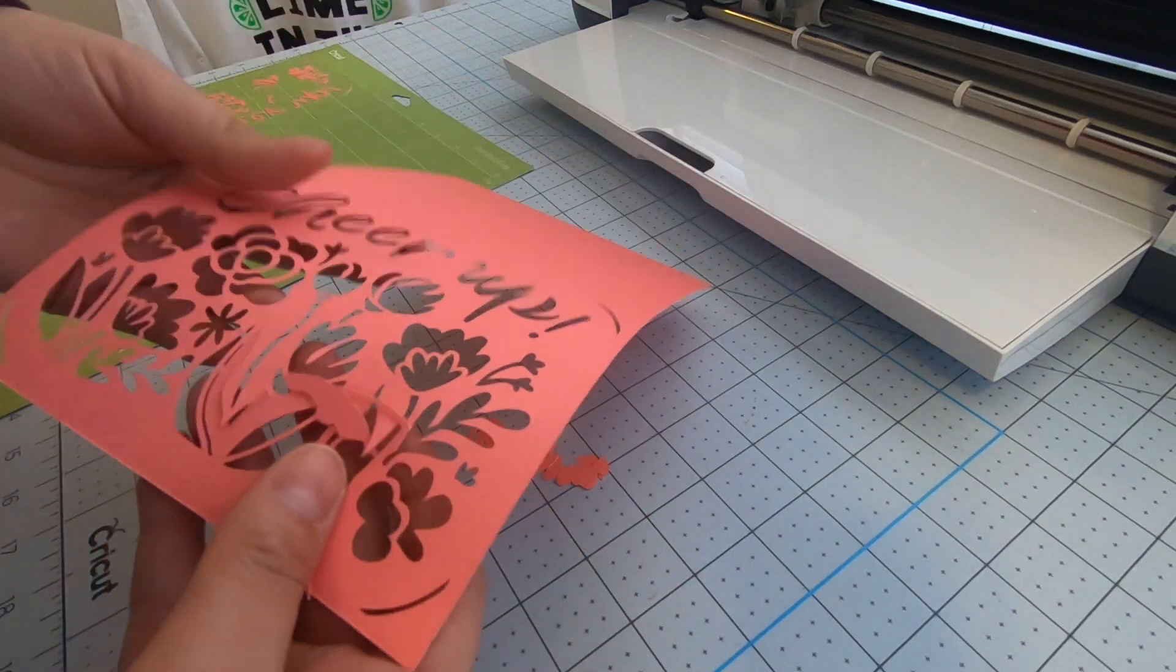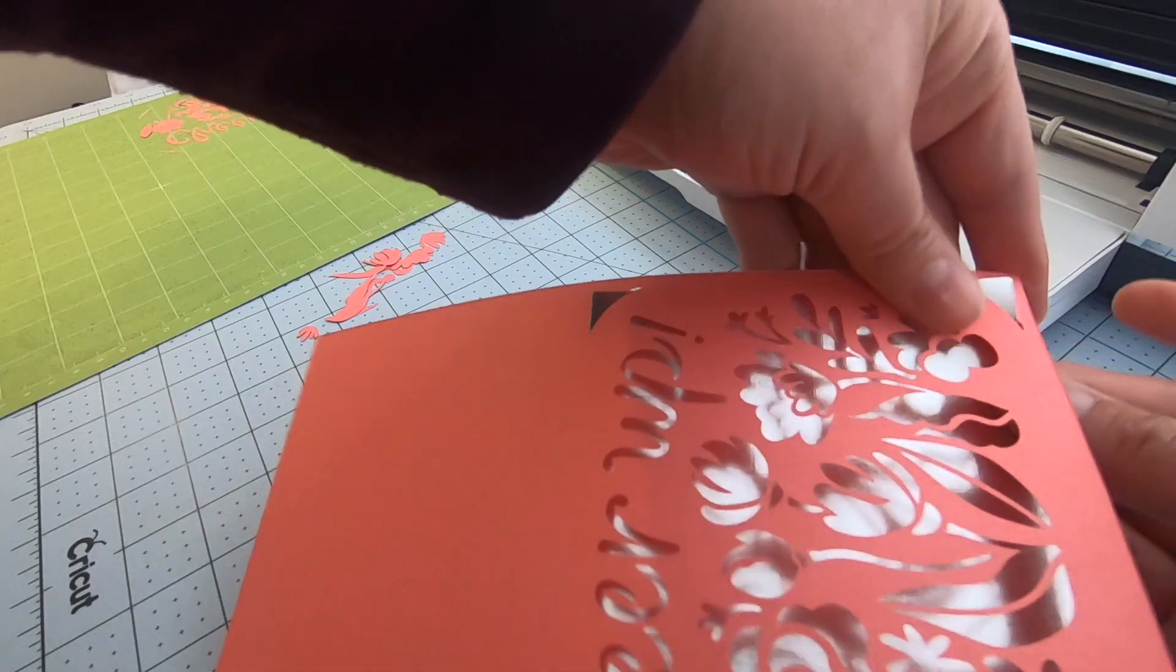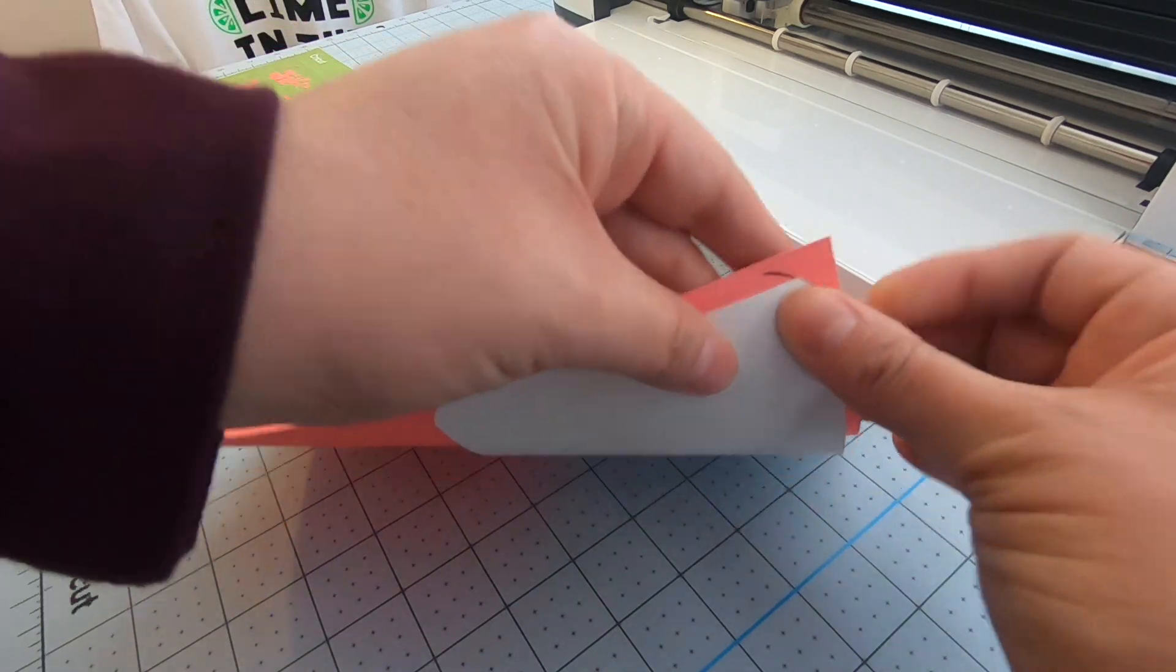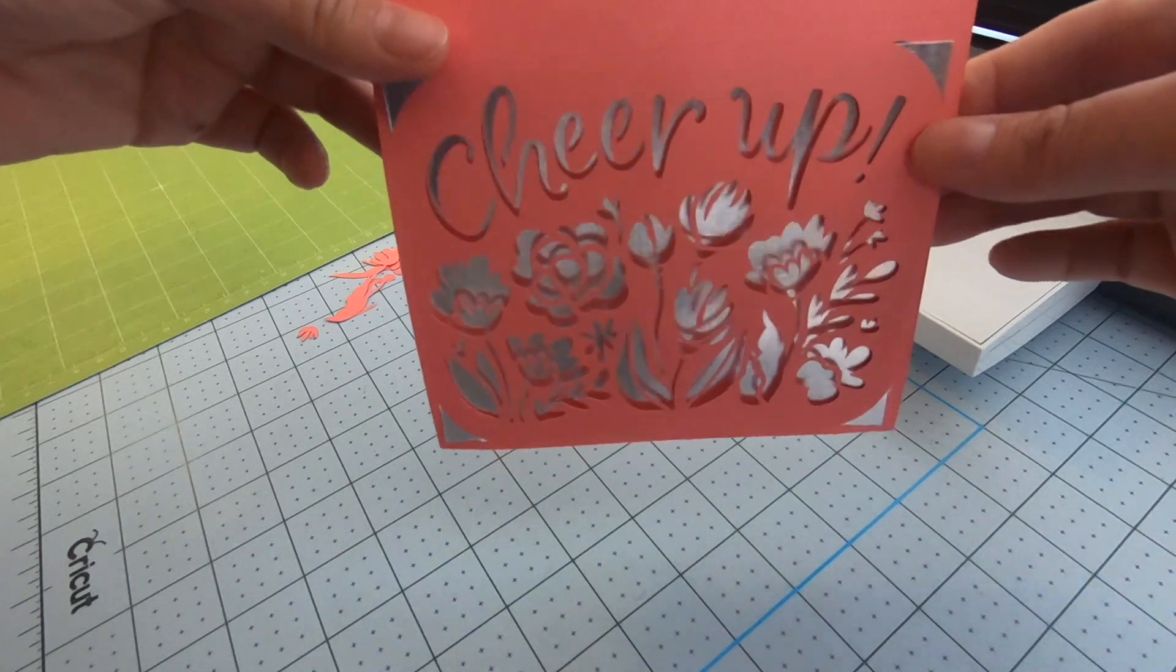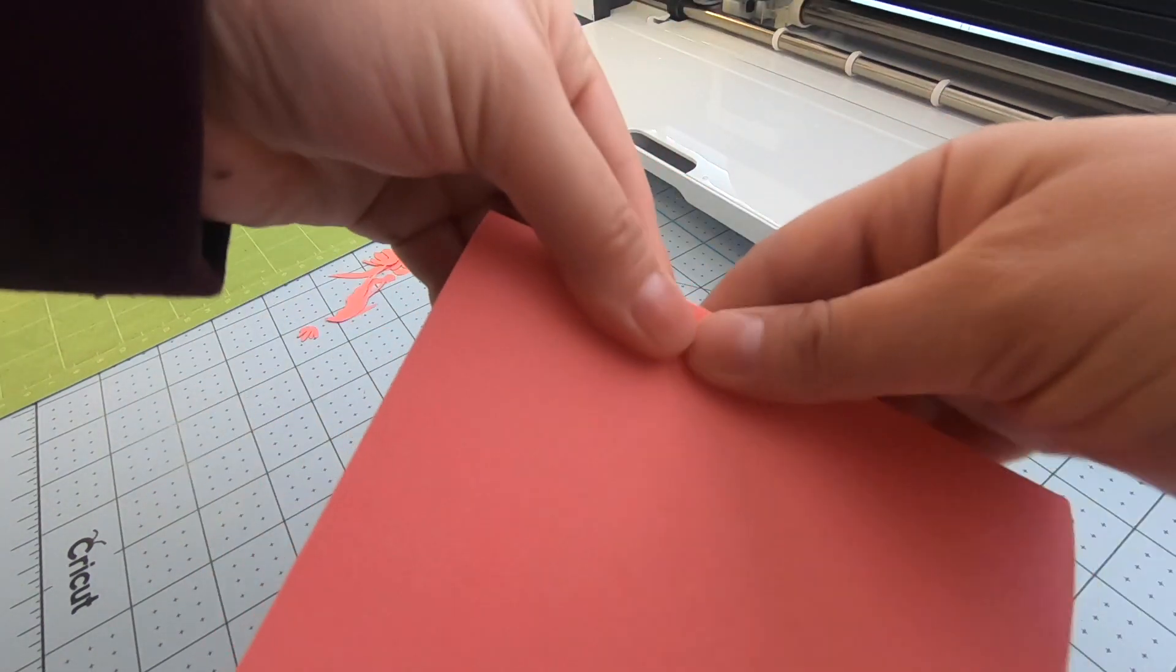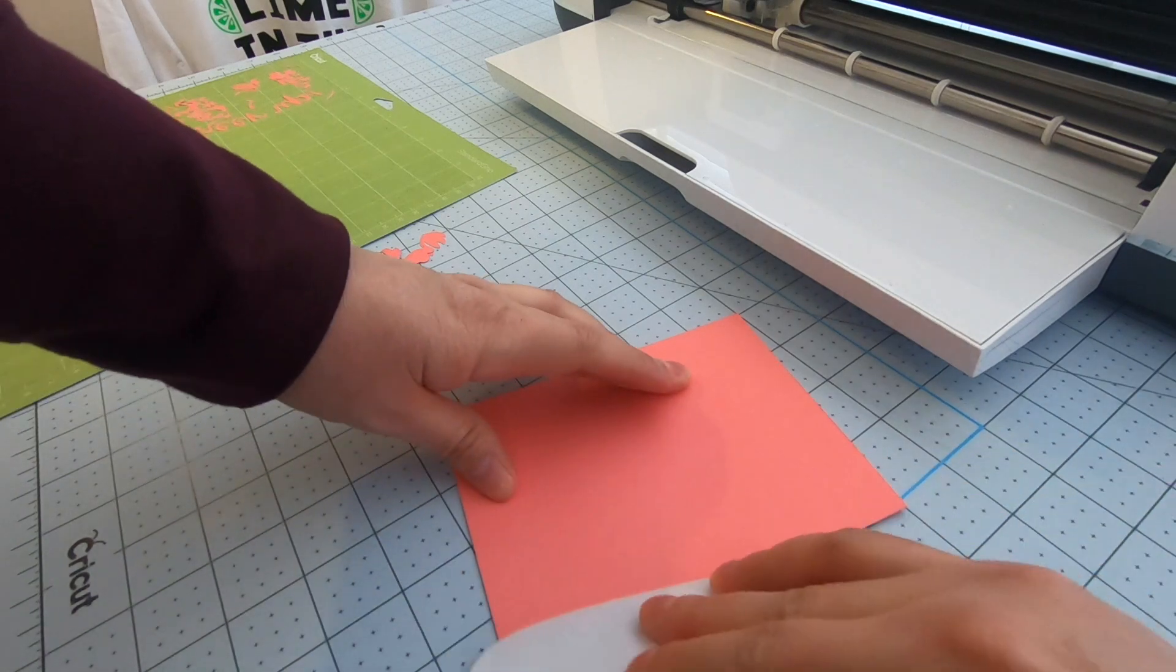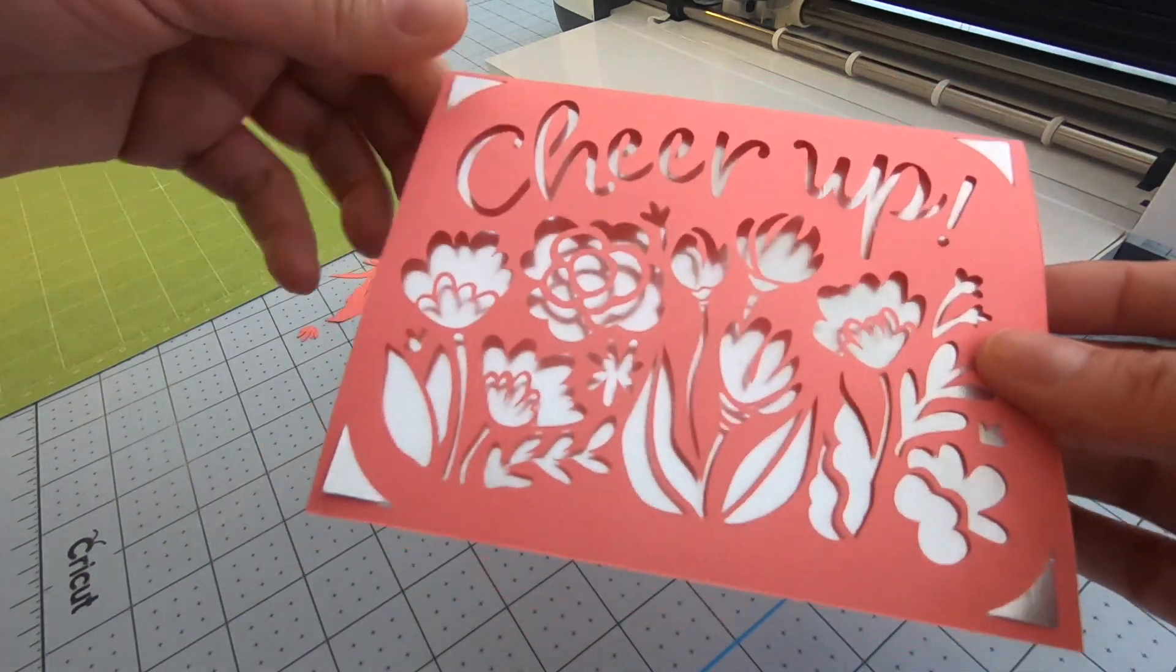And the insert is cut at 4 by 5.25 inches, I believe. Sorry, I can't remember. So there's the card and I'm just going to fold it, use my scraper tool to smooth the edge out. Yeah, that looks pretty good. I like that.